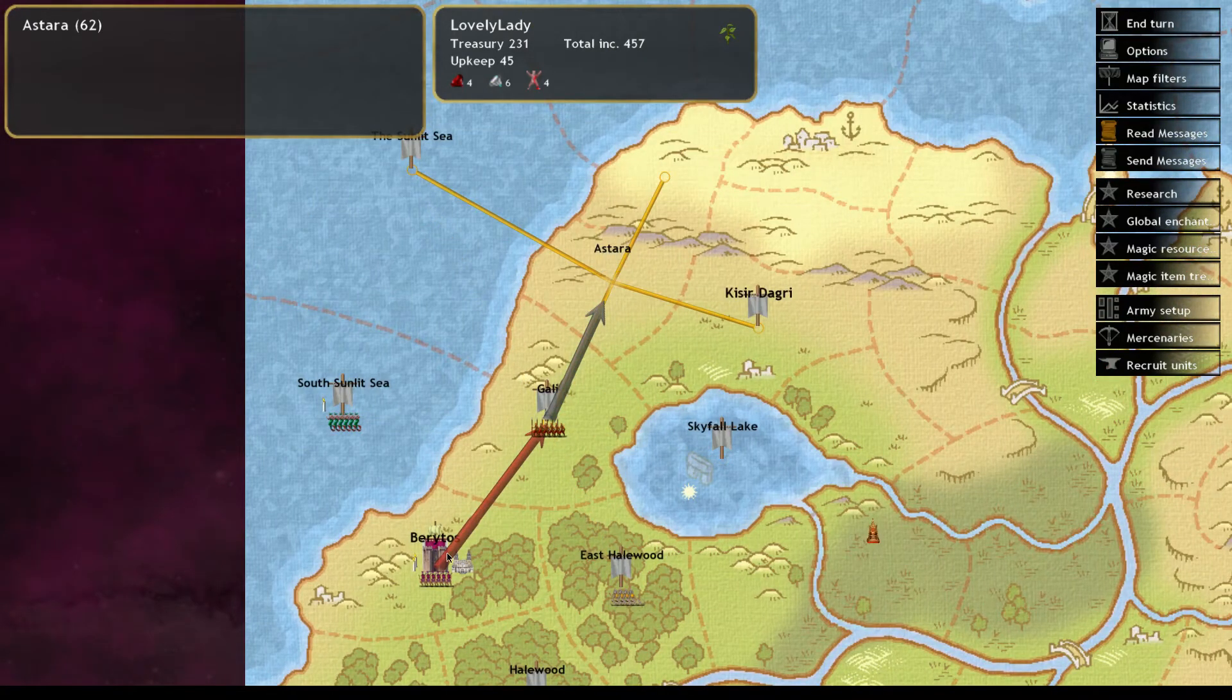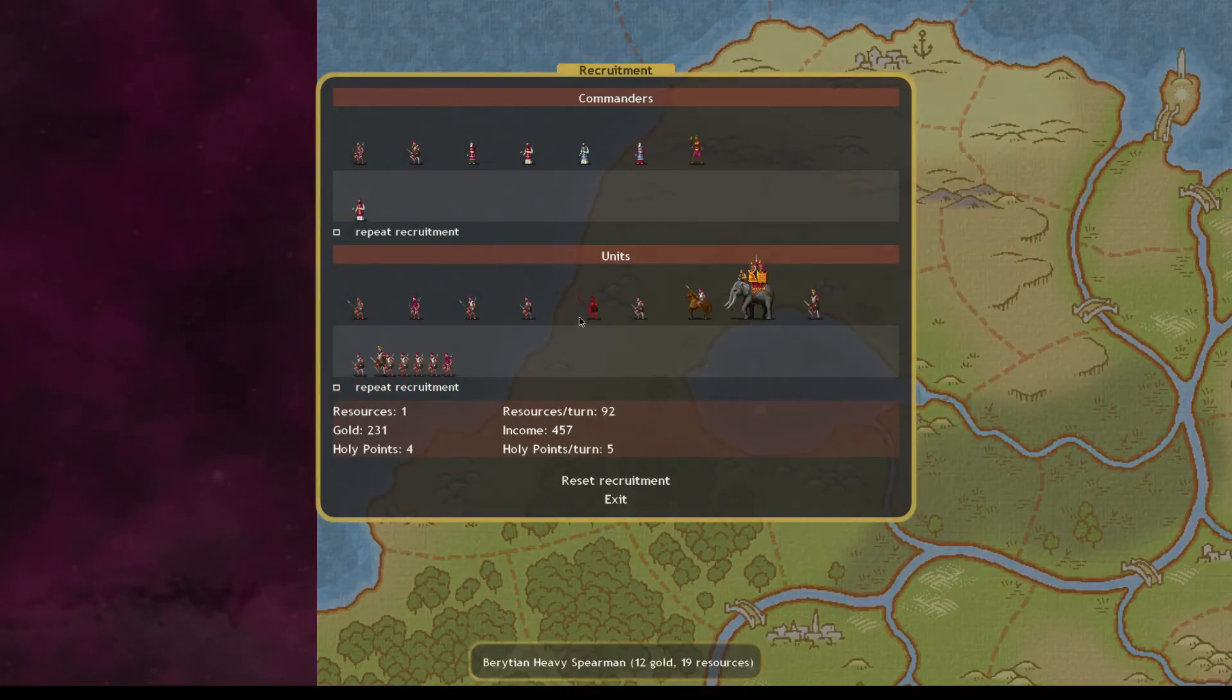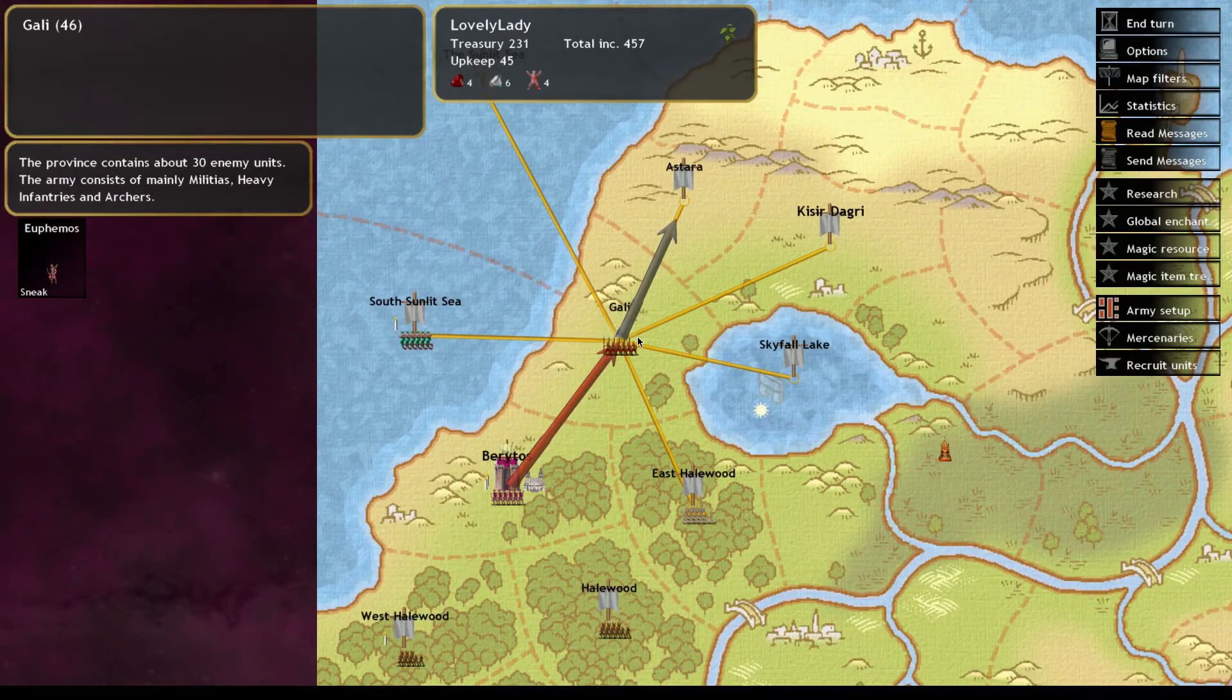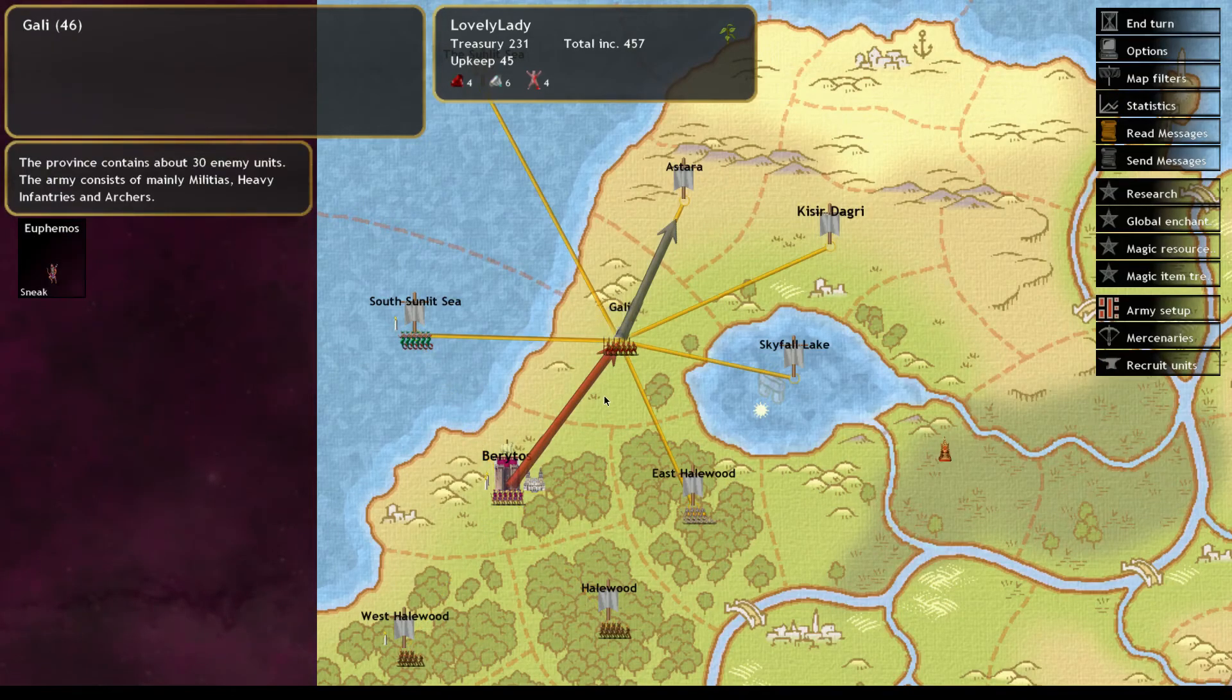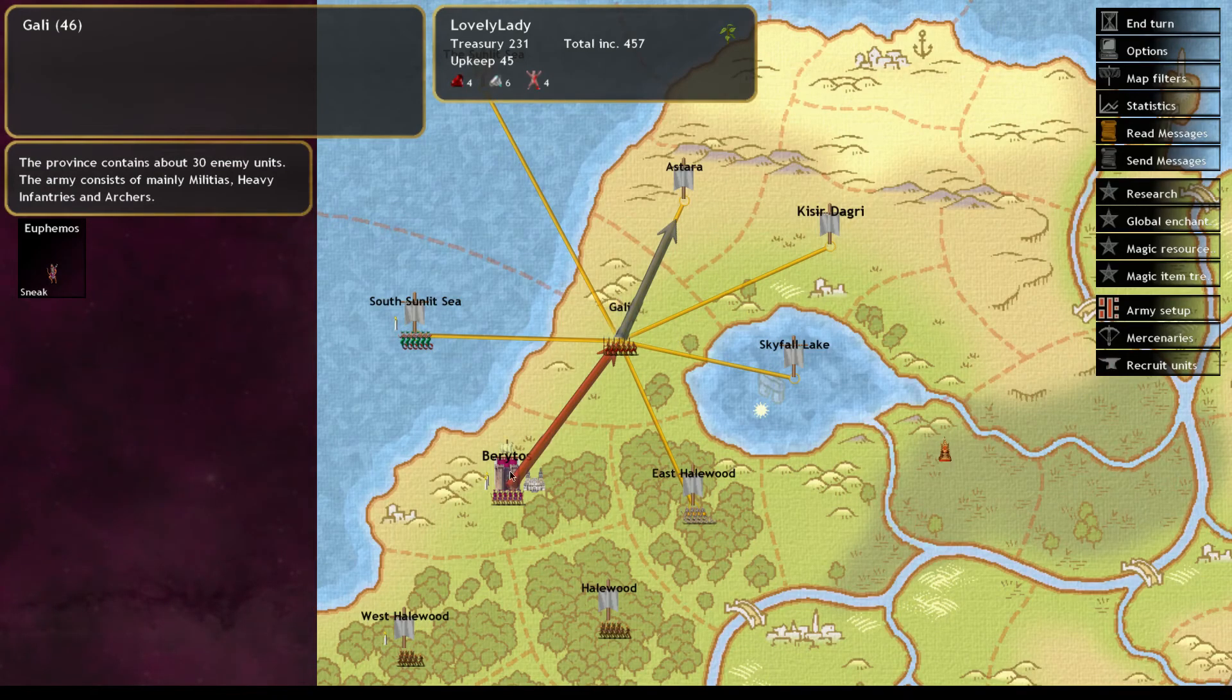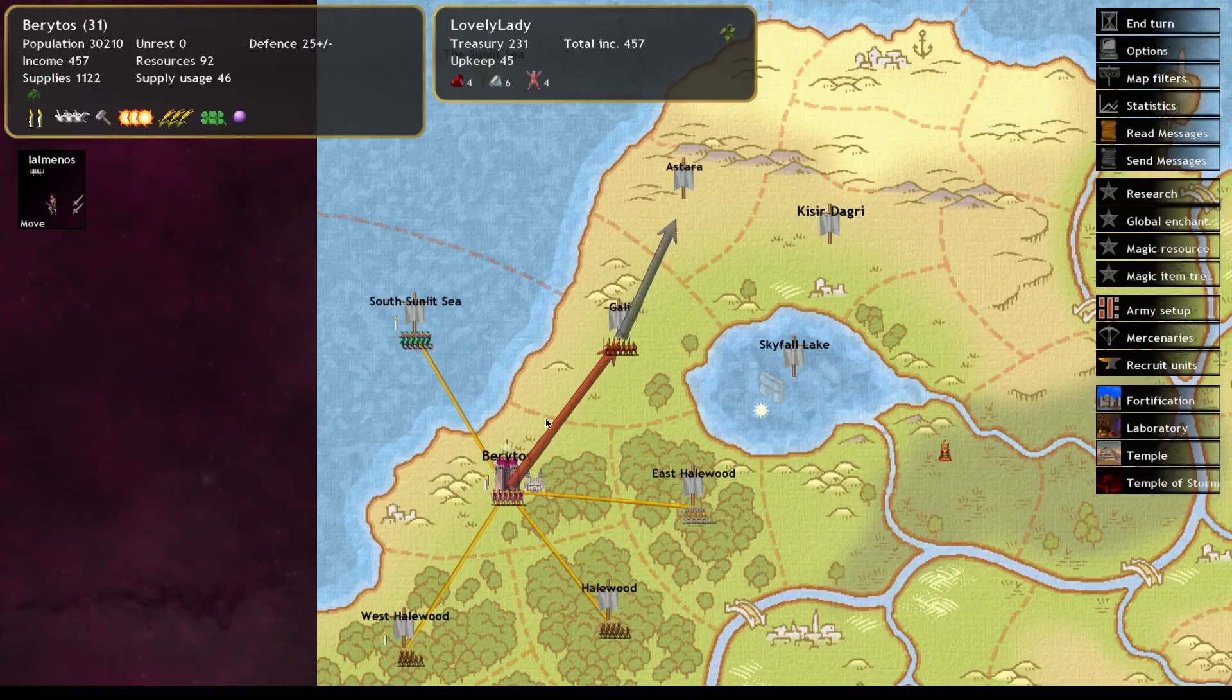He's gonna continue sneaking. When we conquer this province we're then going to recruit a commander from it, hopefully. Otherwise I'm going to have to waste a mage recruiting turn here. And then we'll send them, we'll start recruiting elephants. We'll recruit elephants for two turns. Because I'm just like the overkill.